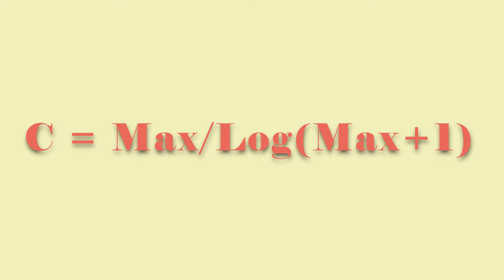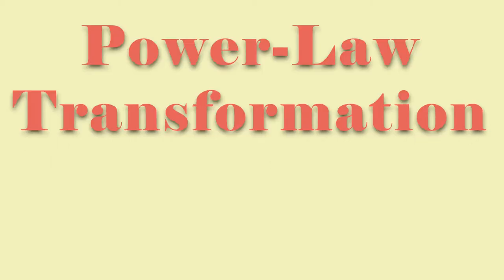Here is a second function where C is equal to the max divided by log of the max plus one. That's just so we make the data so it's between 255 and zero. This brings us to our second technique, power law transformation.